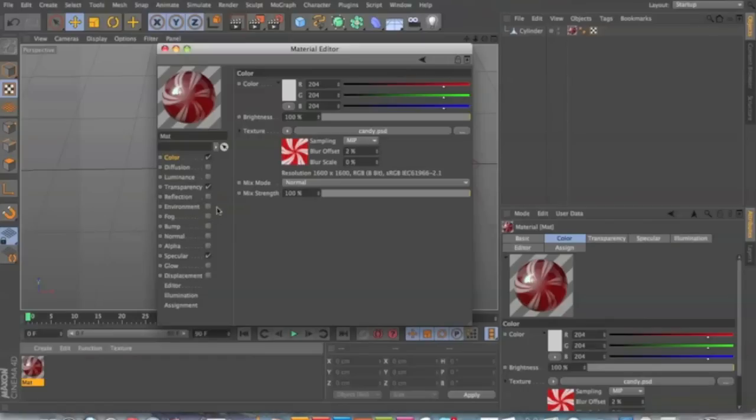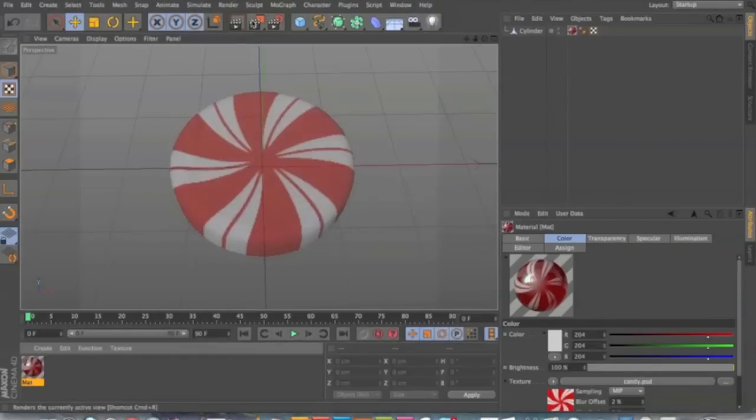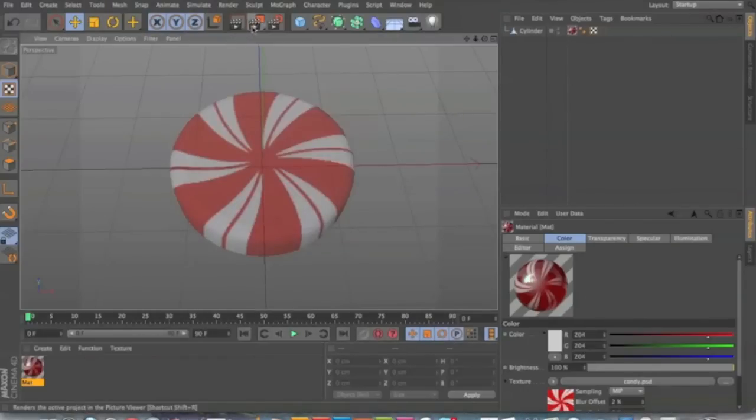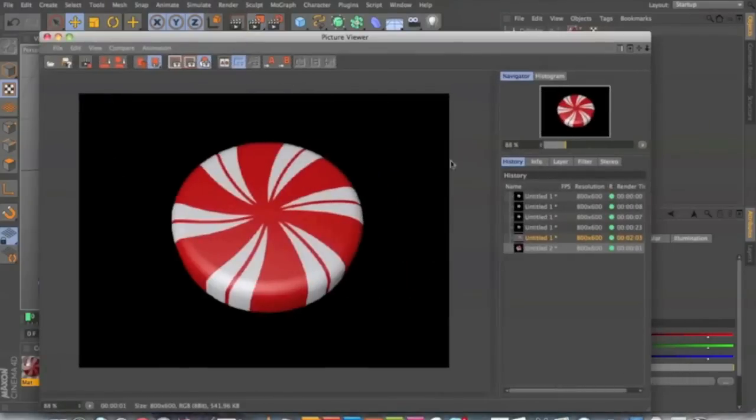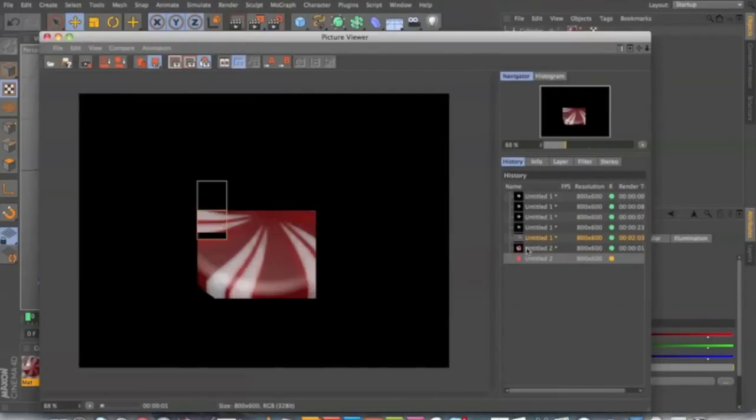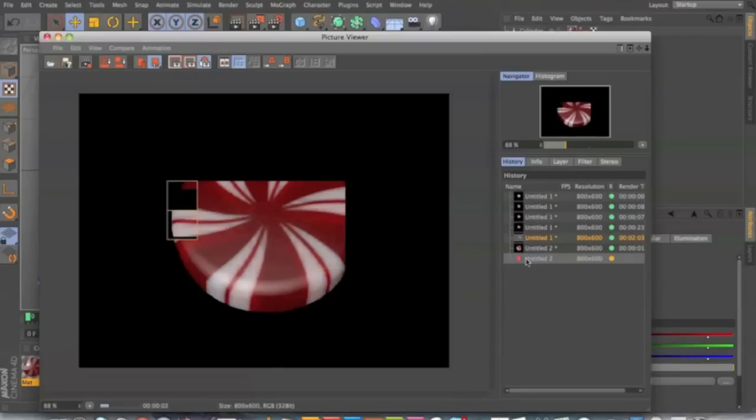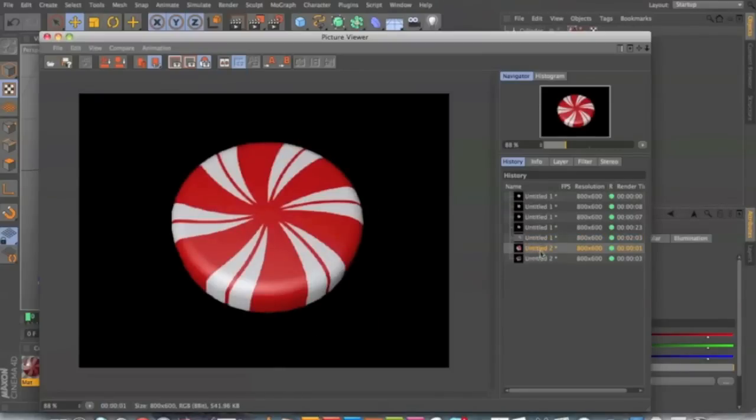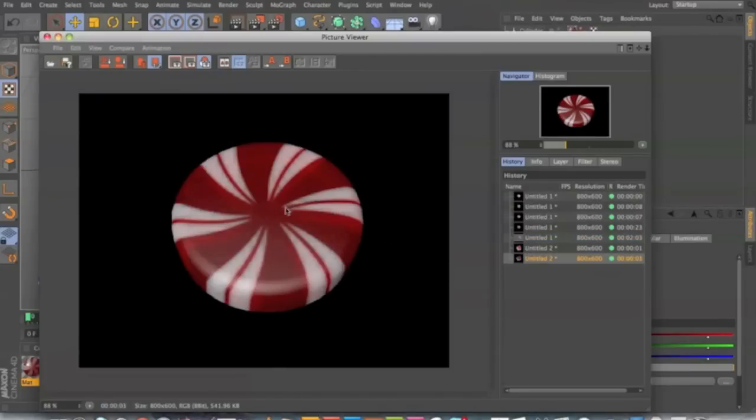Next, let's see how that looks. Let's render it out. Here we go. And here we see how the red is transparent and the white is more opaque, like you would see on the candy. Those frosted edges.